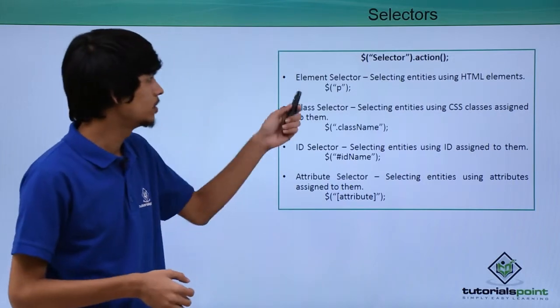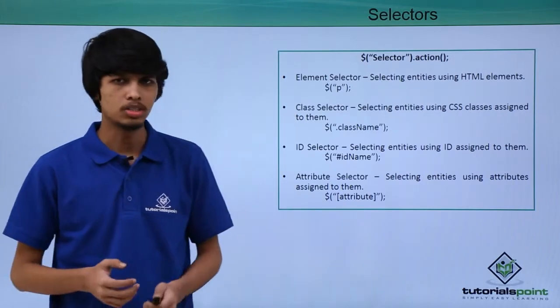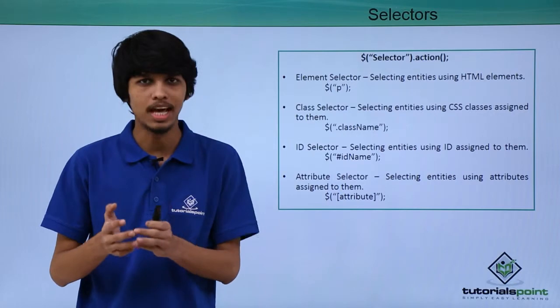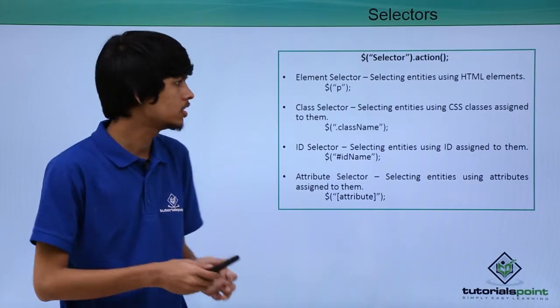First one is element selector. To select HTML elements based on the tags, we can use element selector.